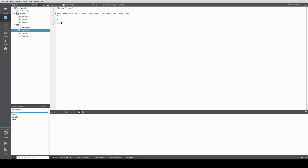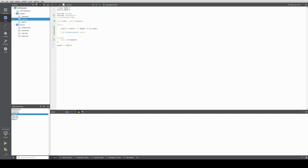Next we actually create the movement speed implementation. We return this dot flying speed. We do the flying speed equals 2.5 — because flying, why not, you can fly faster. Since this was the virtual function, we have to make this virtual in the enemy as well to not get any issues with the compiler.